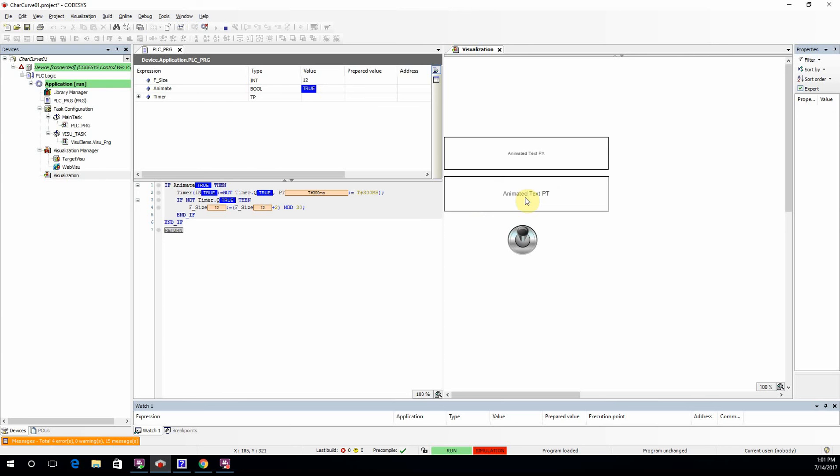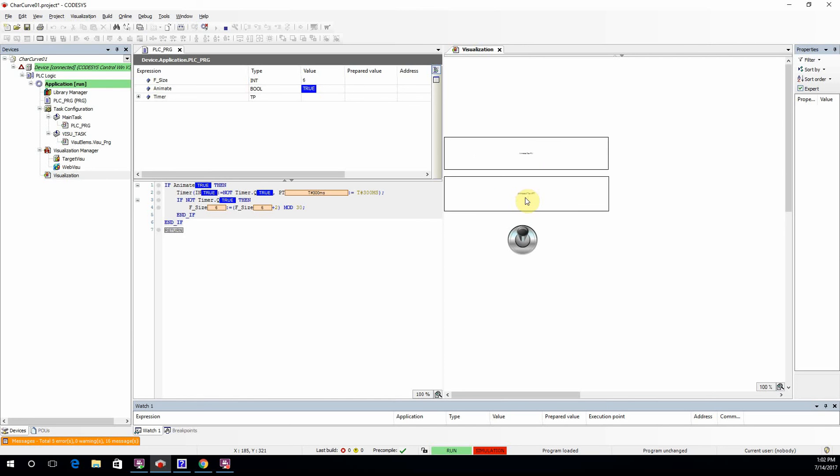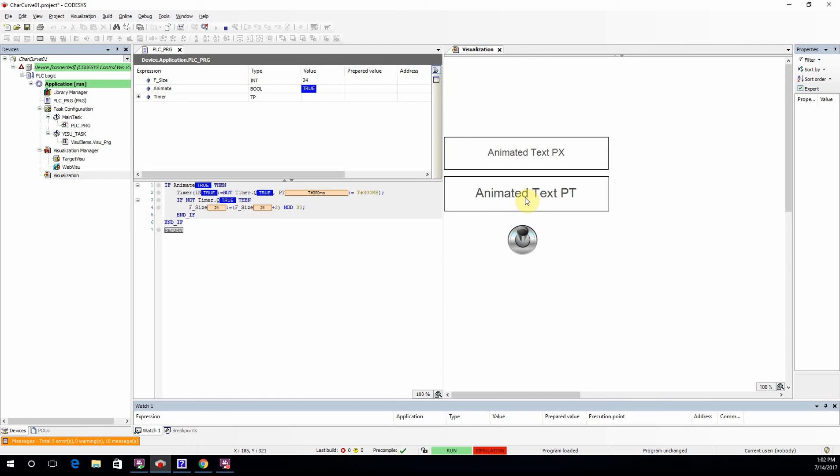And here you see the effect. This might be useful in some visualization cases in which you want to have animated text within your visualization.